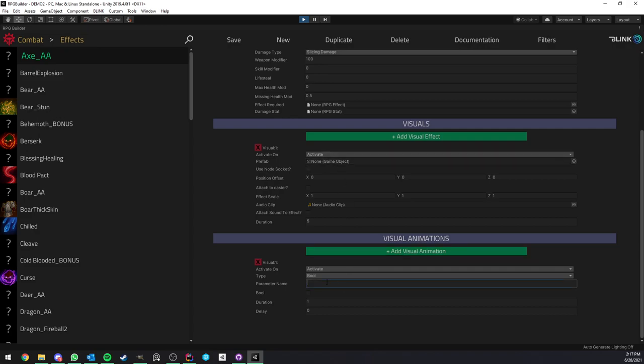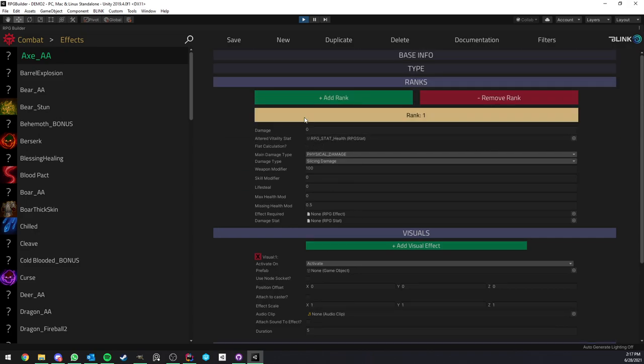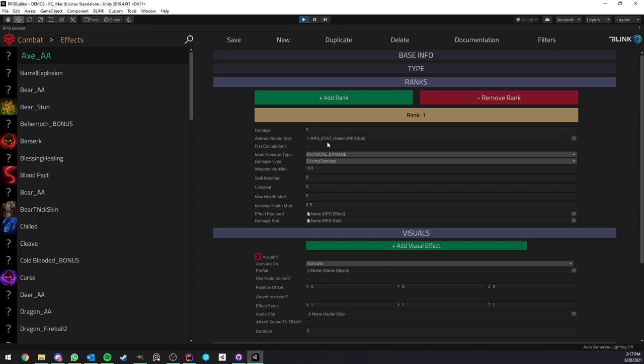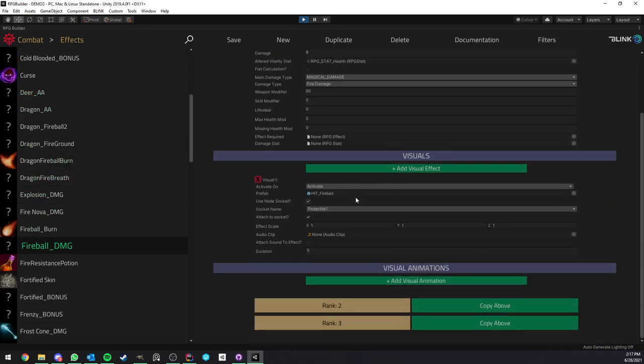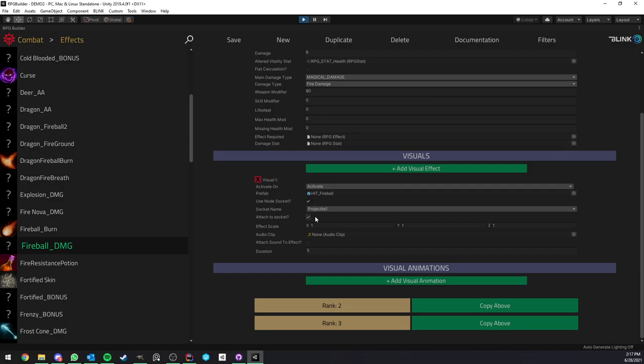The animation is going to be played not on the caster, but rather on the combat node which is hit by this effect. If we deal damage, for example, if we look here at the fireball damage, here you see that we have hit fireball prefab attached to it. So that is going to play the kind of fire hits effect on the target when we hit it with a fireball.